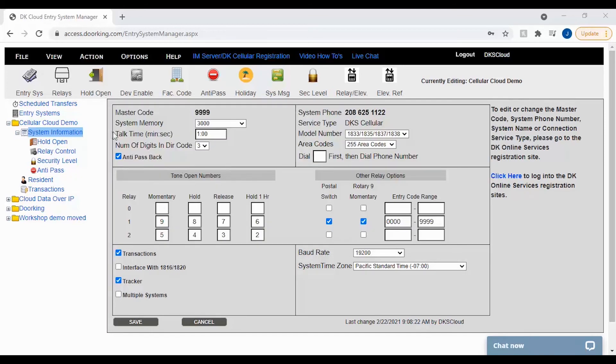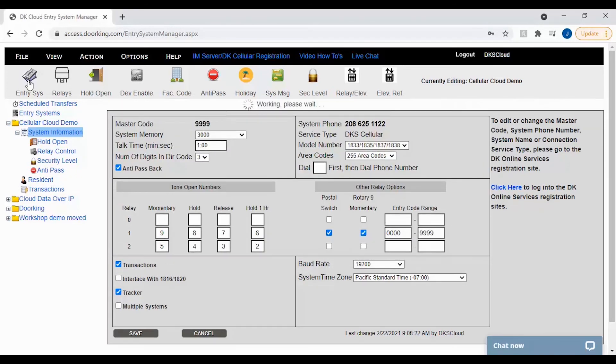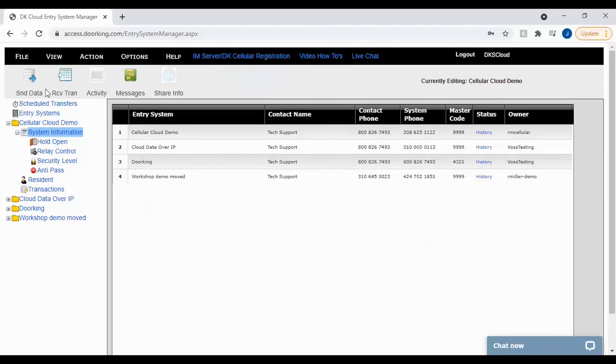Congratulations, you have successfully changed your system message and all that is left now is to send your data to the unit and check your message. We will see you next time for more DoorKing Tech Tips.